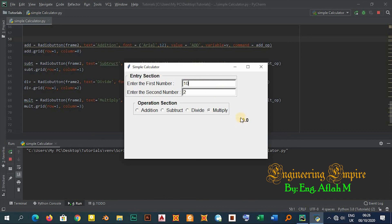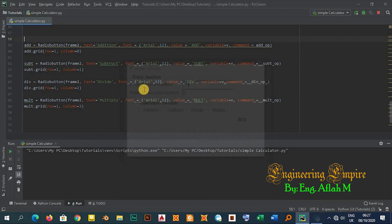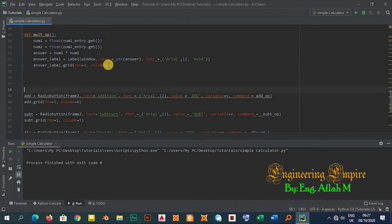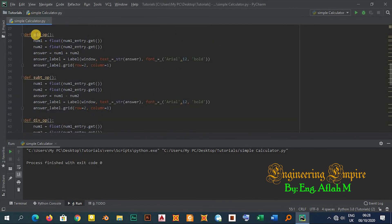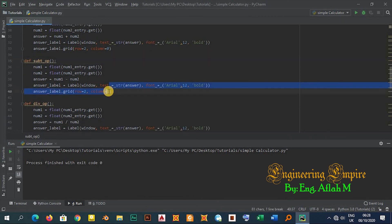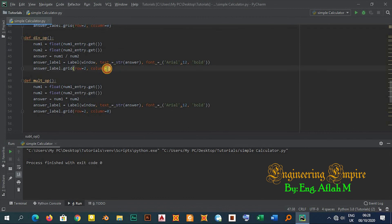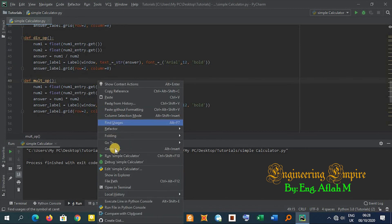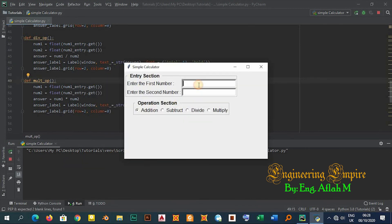Let me adjust the placement of the answer label — I'll put it at row 2, column 0. I'll update the grid calls for all four answer labels to row 2, column 0. Testing with 8 and 4: Subtraction gives 4, Addition gives 12, Multiplication gives 32. Everything is working well.